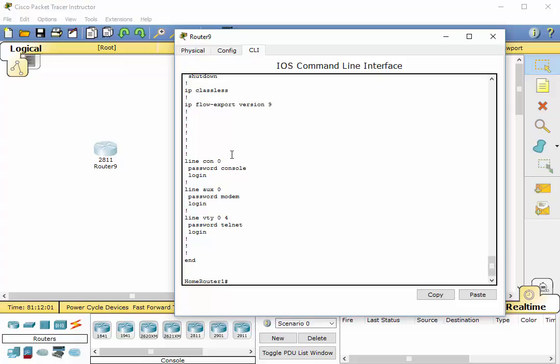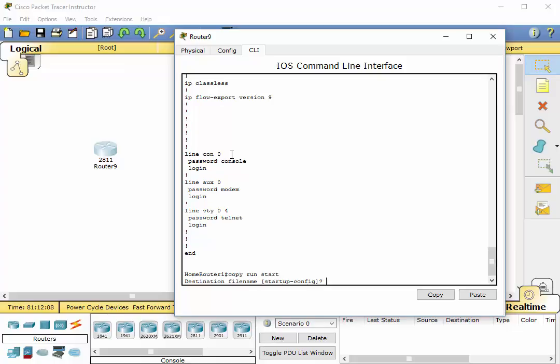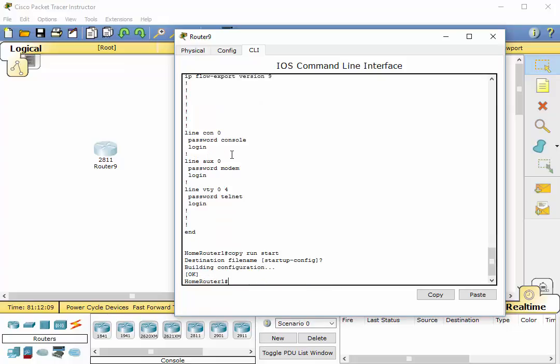Alright. Let's save our configuration. Copy, run, start. Enter. Enter. And that's saved.